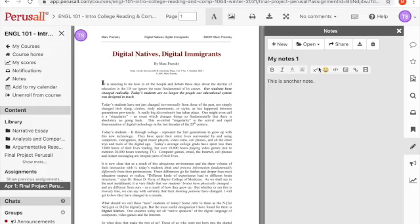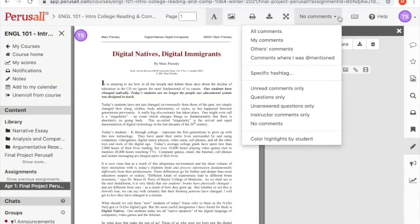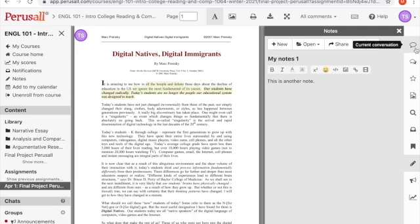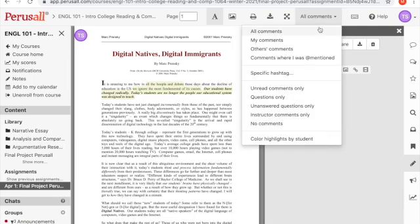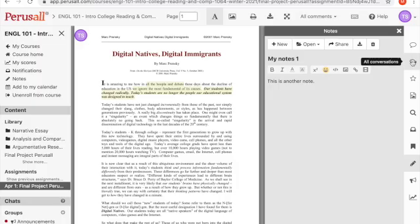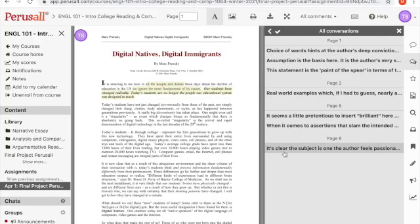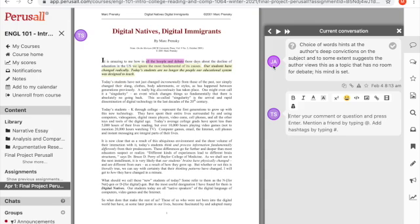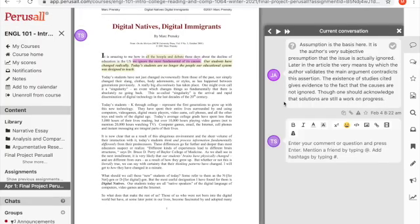Once you've read your assignment on Perusall, the next step is to use Perusall collaboratively — and this is really the important part, because this is what most of your professors want you to be doing in order to get Perusall grades. I have now turned all comments on so I can see everyone else's comments on this text. I can close the notes or open all conversations. 'All Conversations' will show me every highlight or annotation that another student has made. I can click on that and see exactly what a student said. If you hover over the icon, you will see the person's name and what they said about the text.